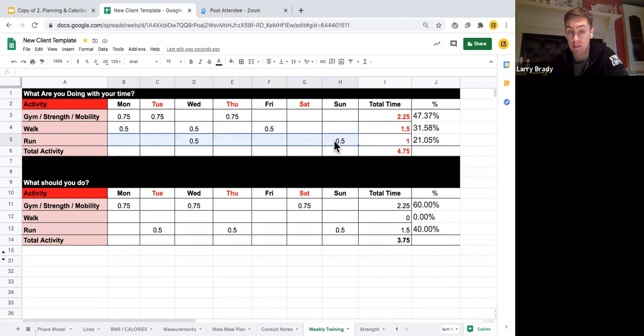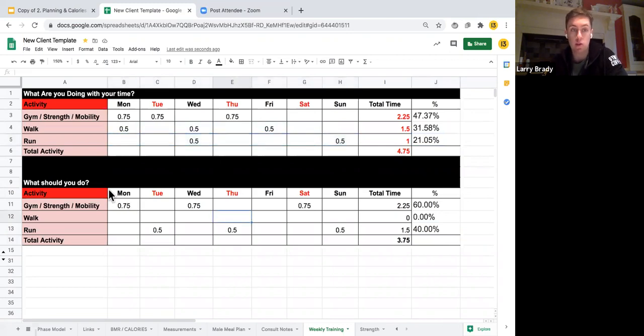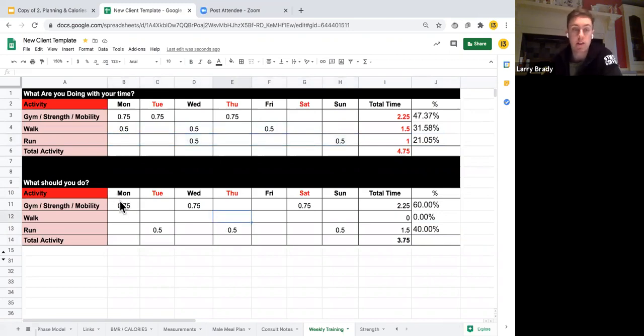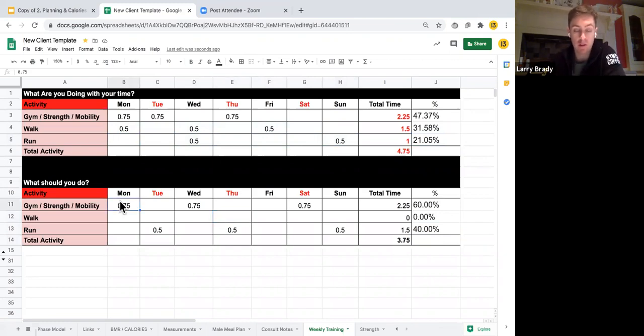Secondly, what we need to do now is we need to spend some time seeing is it feasible to do my gym sessions for 45 minutes, which realistically is going to take an hour with getting changed, etc.